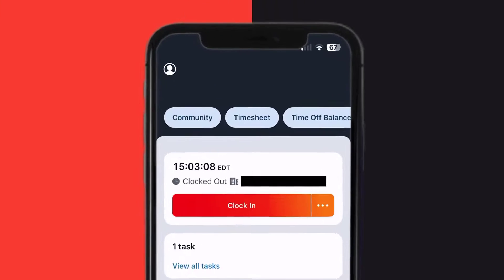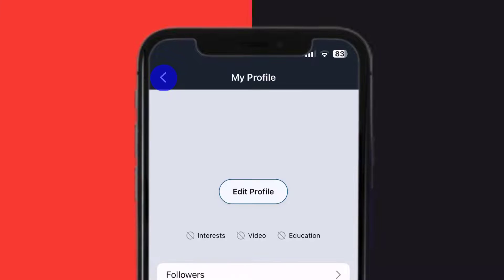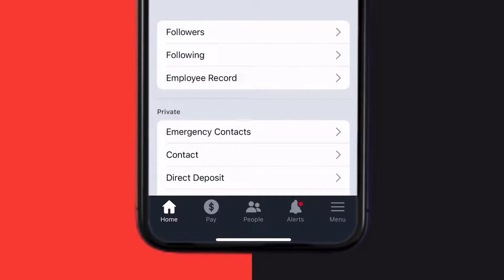From the home screen, tap on the My Profile icon in the top left corner. Once you're on this screen, scroll down and tap on the Direct Deposit option.